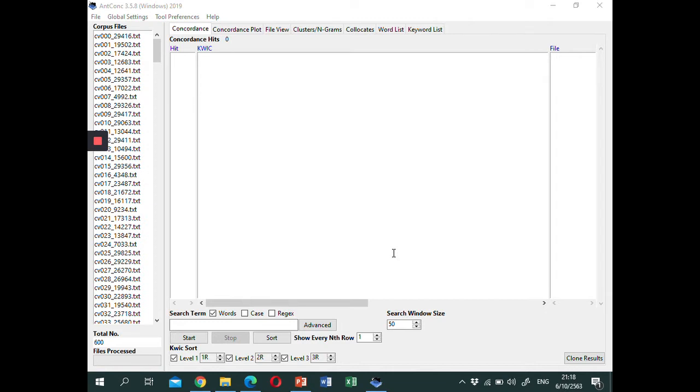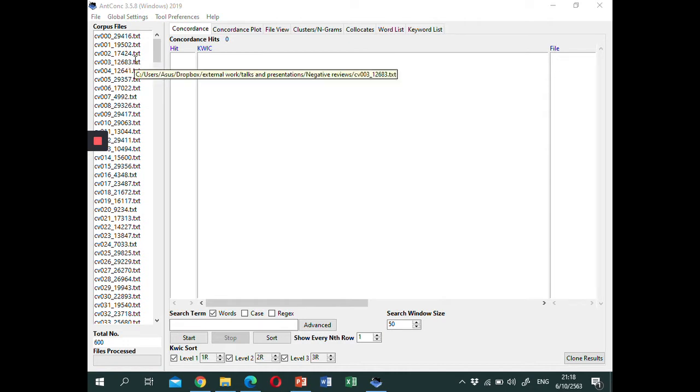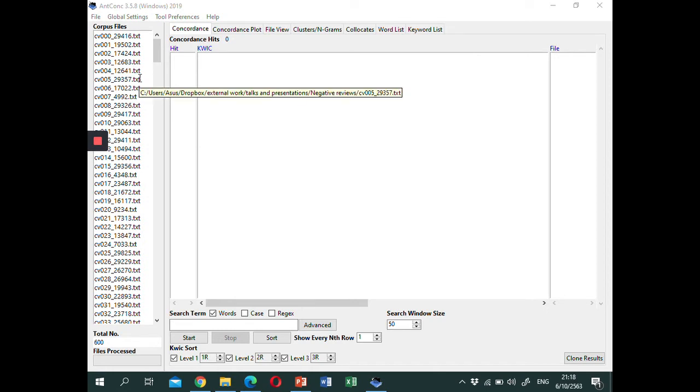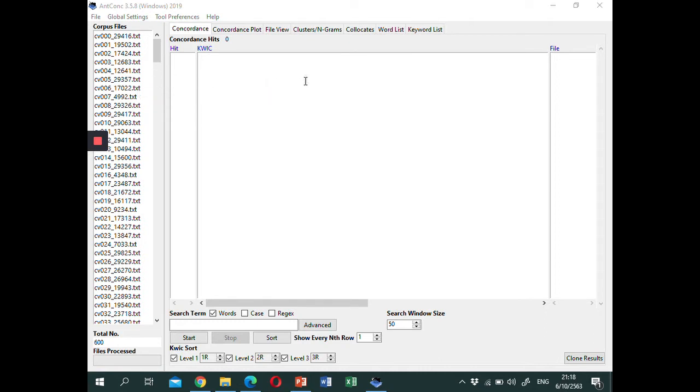So let's get started. First, load your corpus text into NConc. Here I will use some movie review text from Heather Froelich's website. The link is provided below. Next, click on the cluster slash Ngram function.